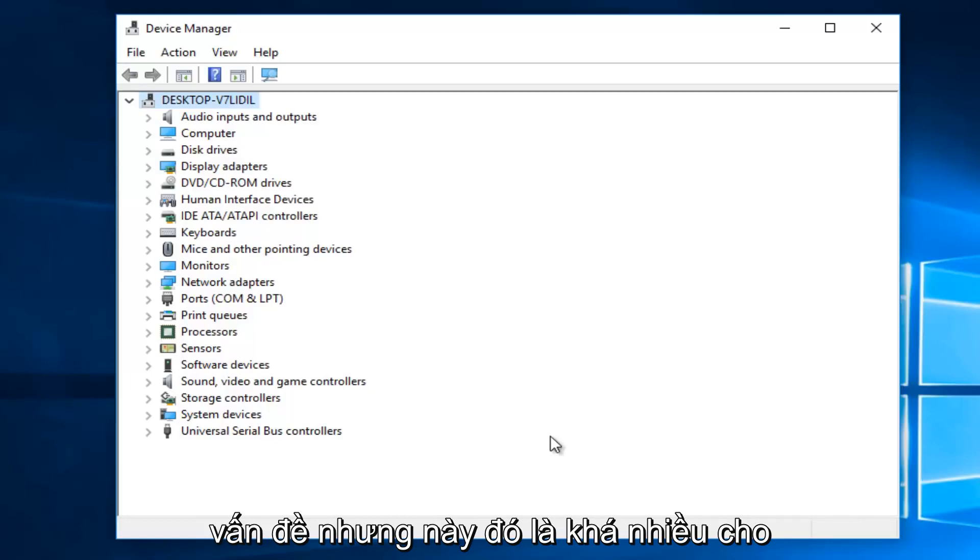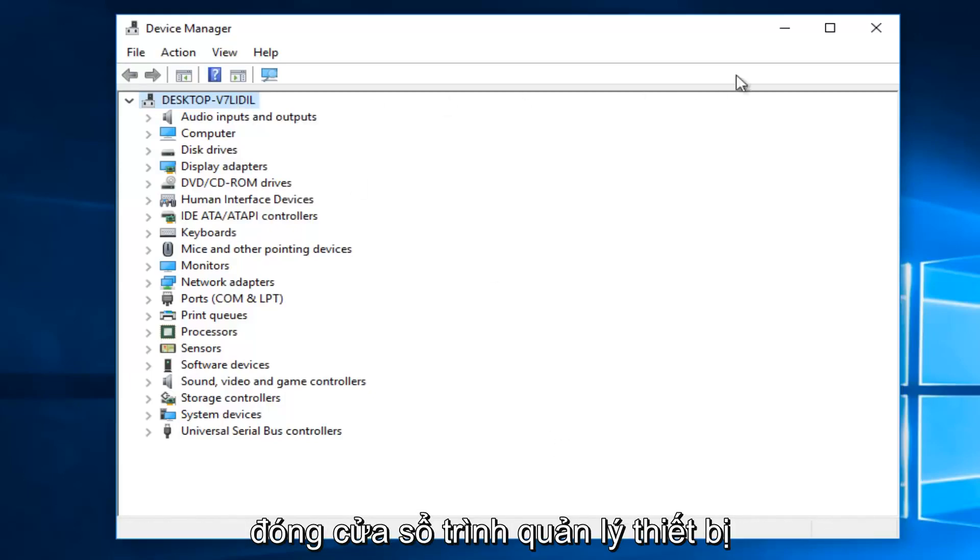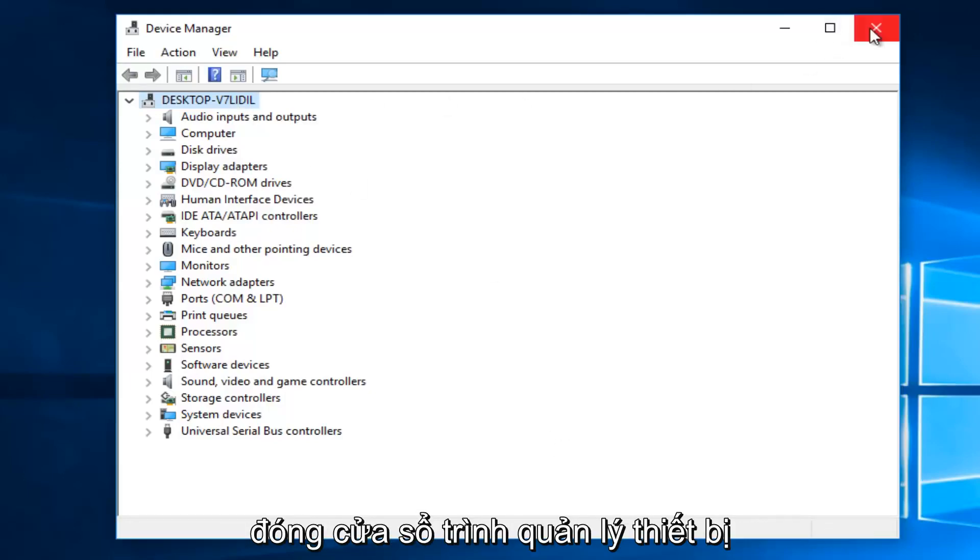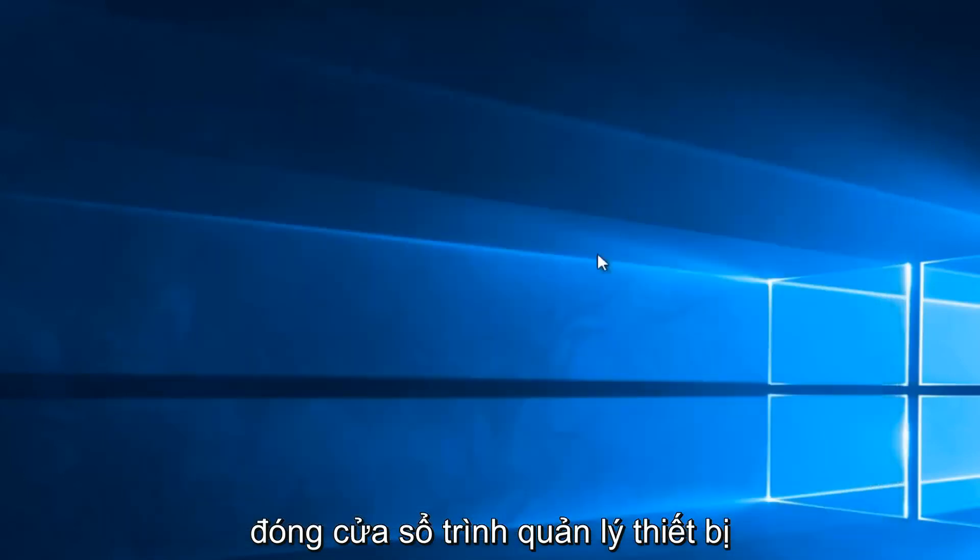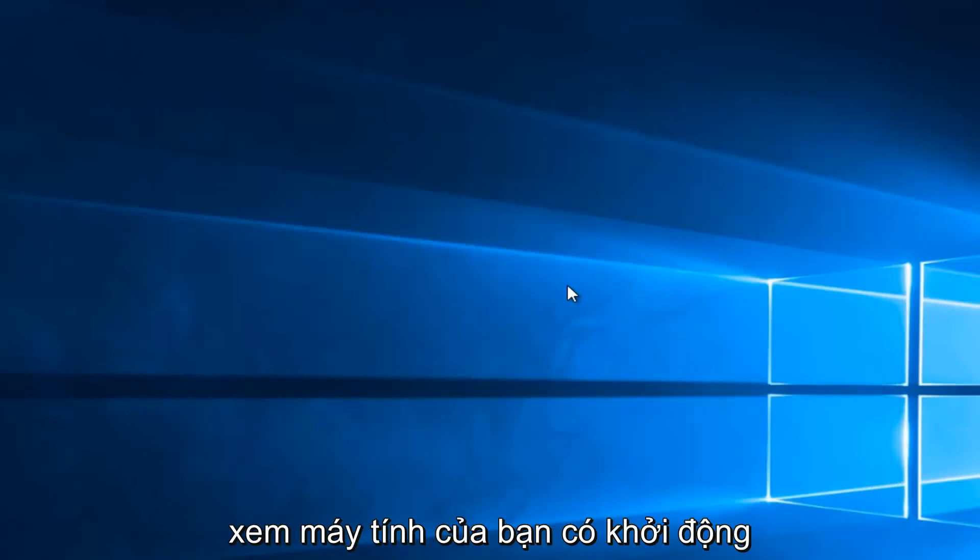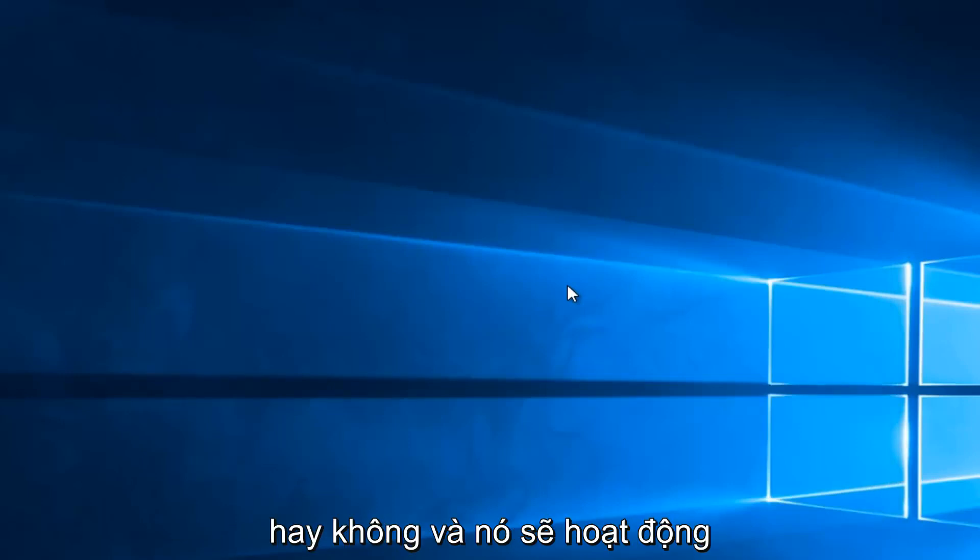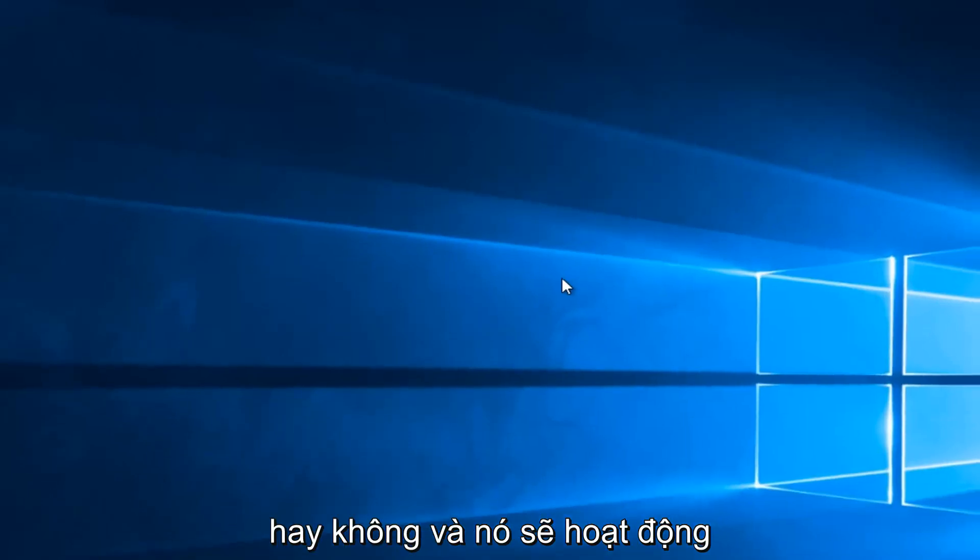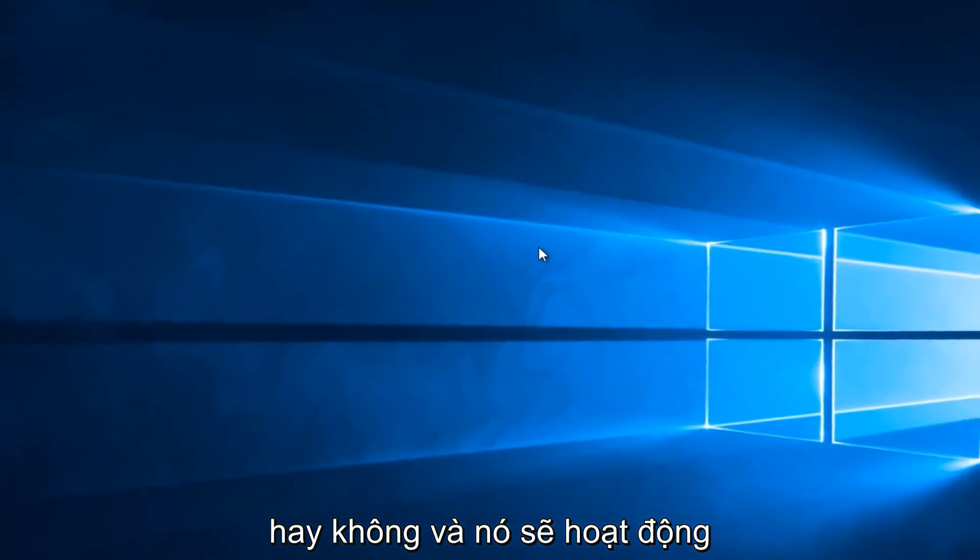But hey, that's pretty much it for this tutorial. Once you're done, you can close out of the device manager window, and then check your battery settings again, see if your computer is powering up. And that'll pretty much be it.